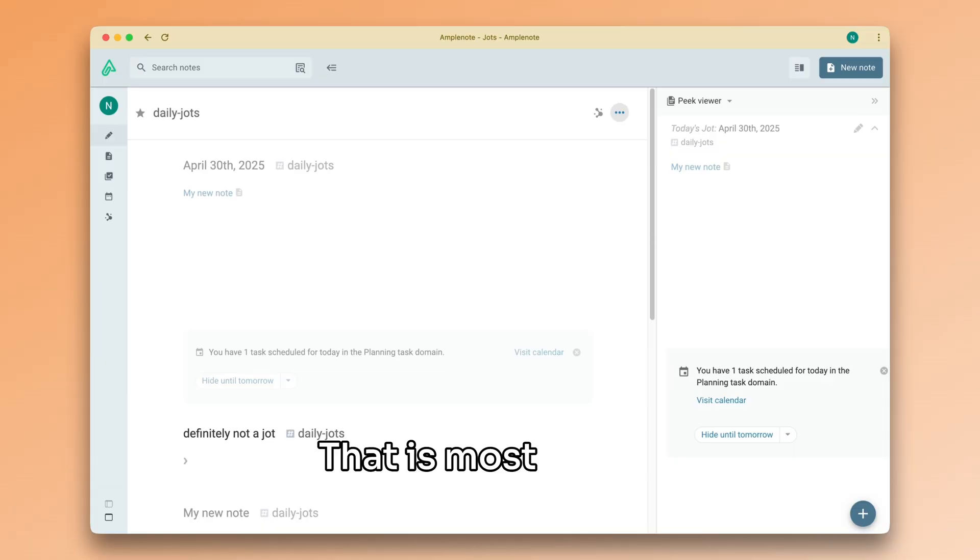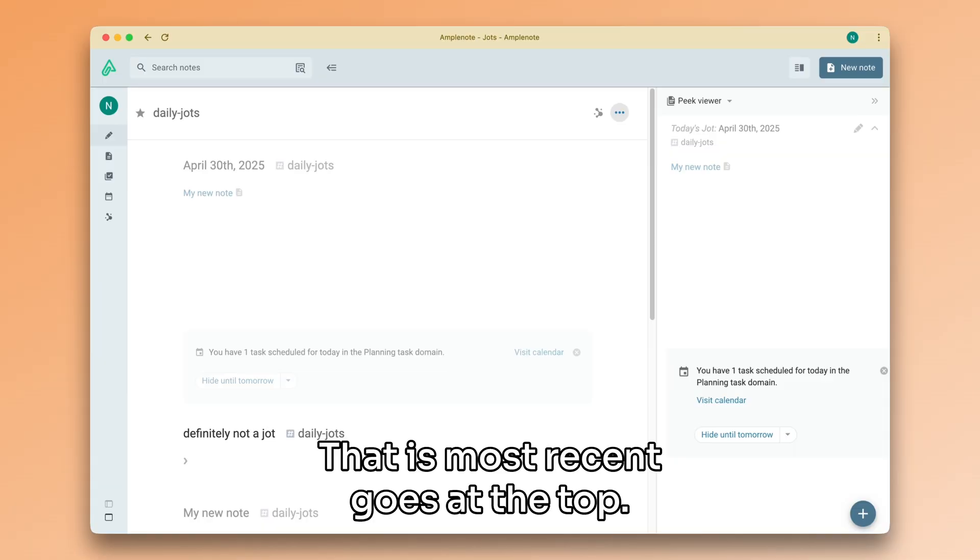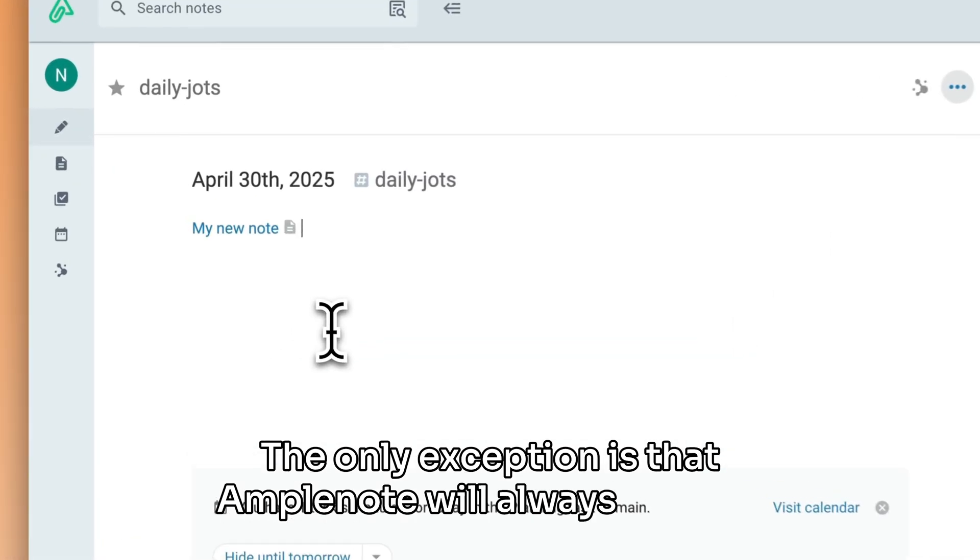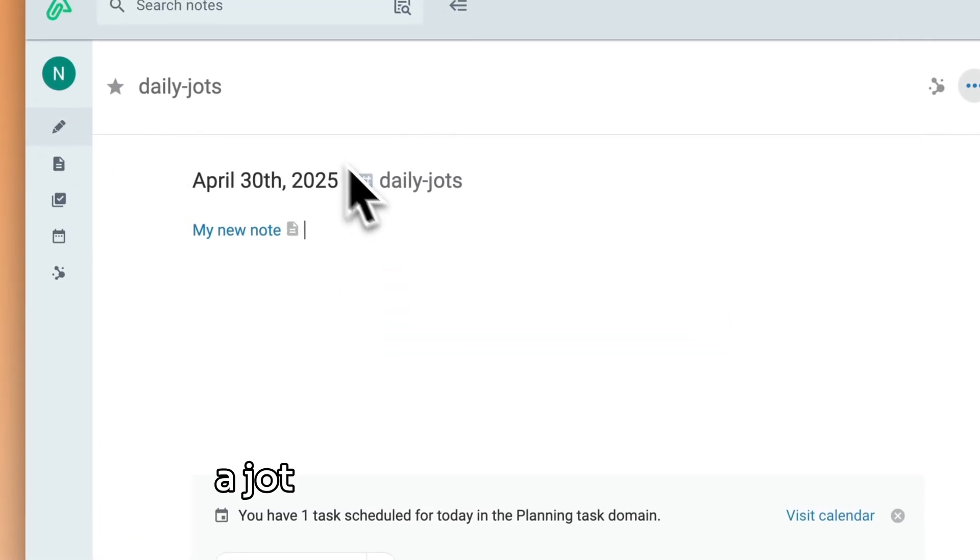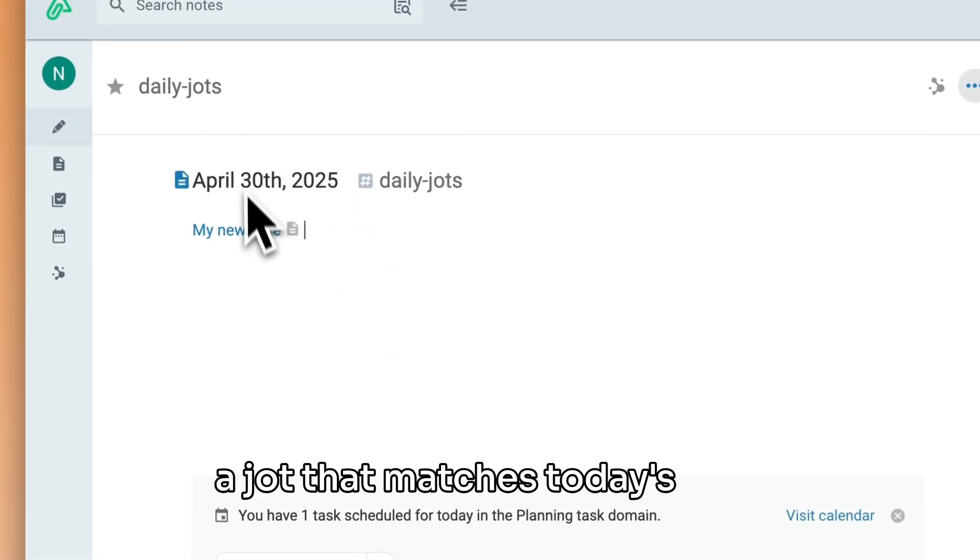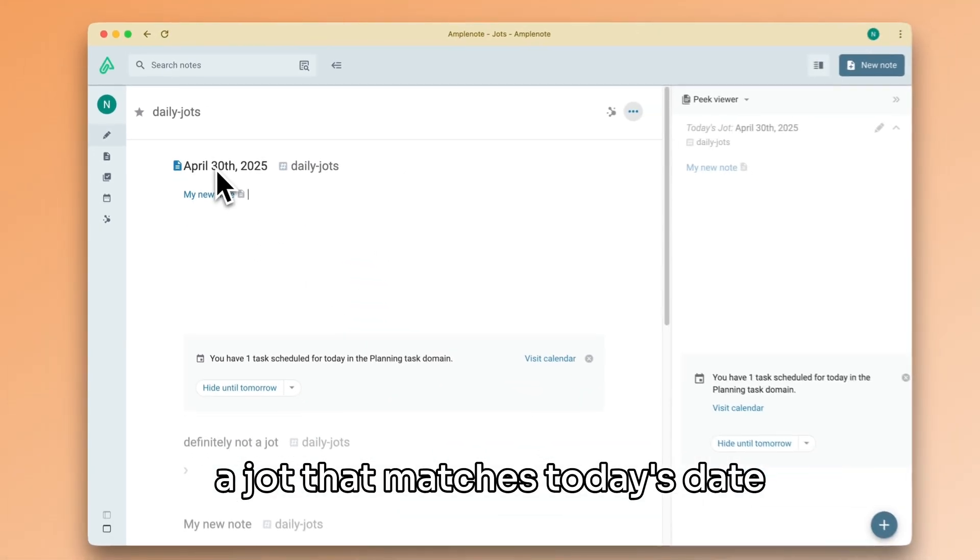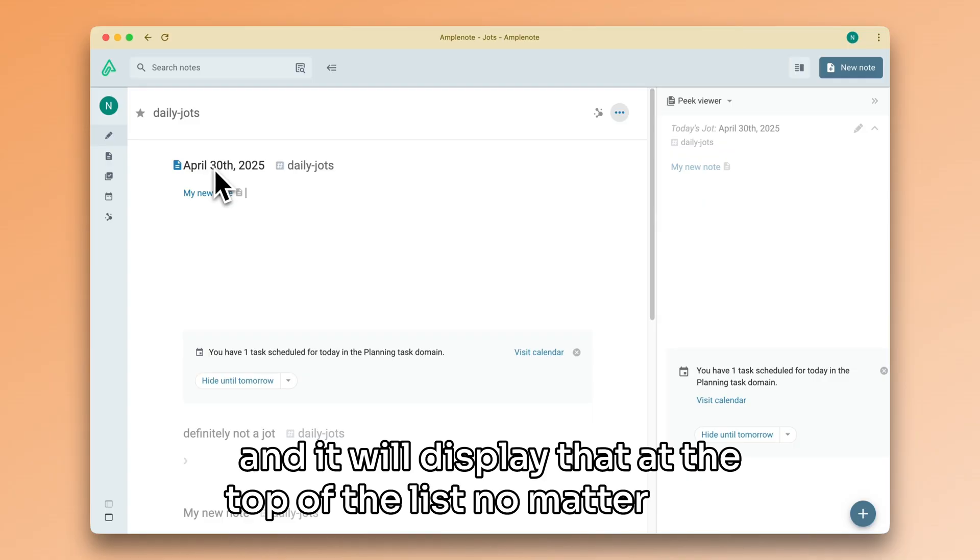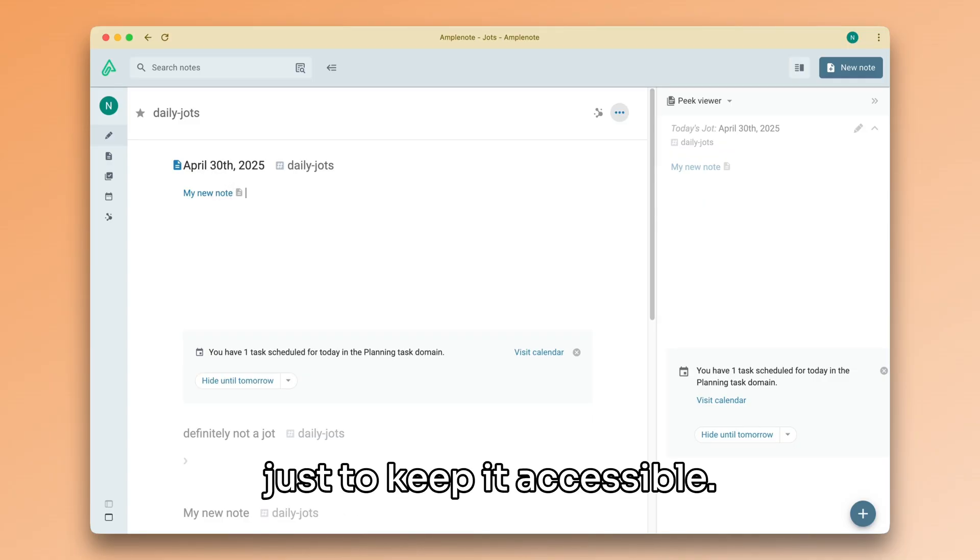That is, most recent goes at the top. The only exception is that Amplenote will always look for a jot that matches today's date and it will display that at the top of the list, no matter what, just to keep it accessible.